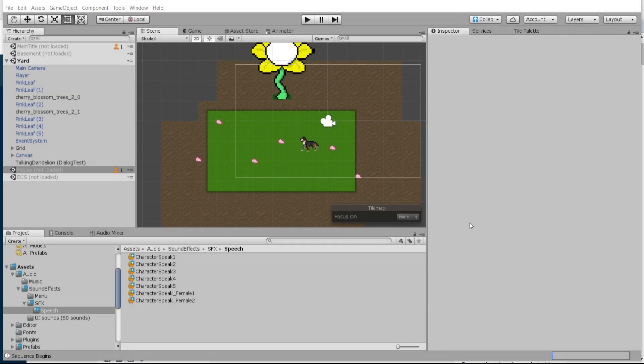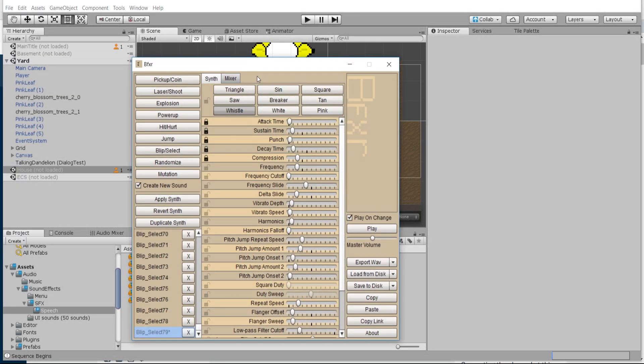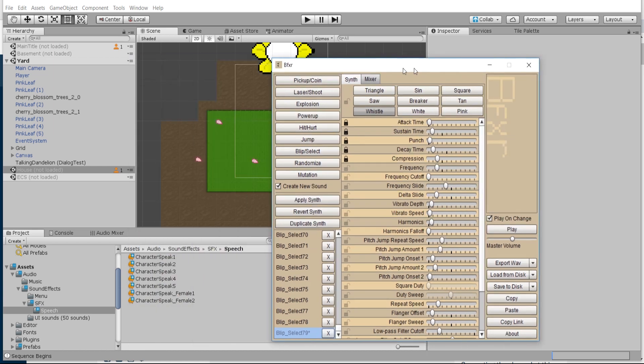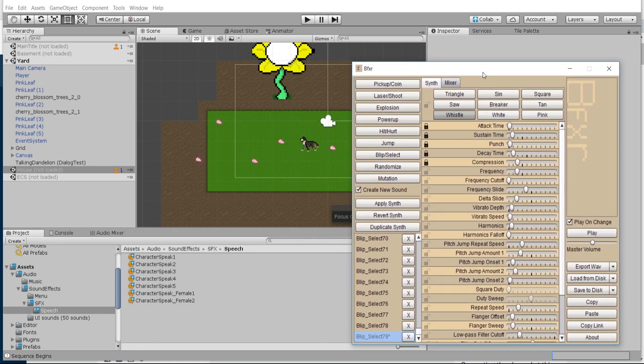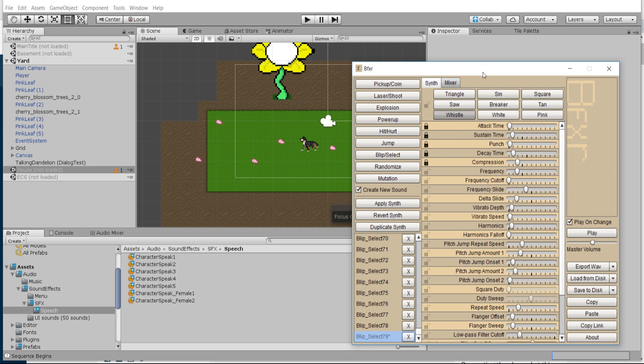Hello everybody, Chris here. In this video I'm going to be showing you how to use a tool called BFXR to generate character talking sounds. In previous games like Phoenix Wright or Banjo-Kazooie, you would have a character that would say something on every character, a little bit like this.